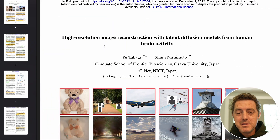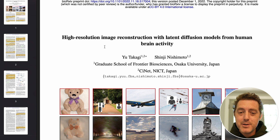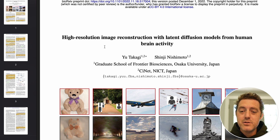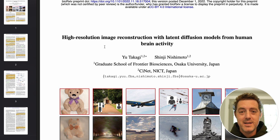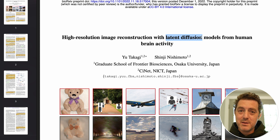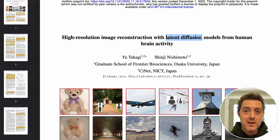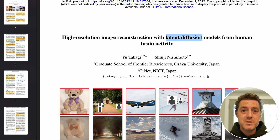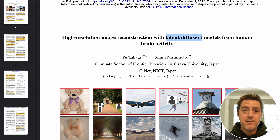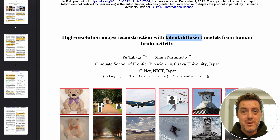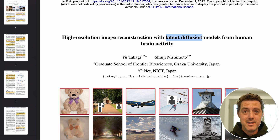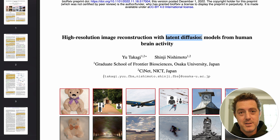This paper is called 'High-Resolution Image Reconstruction with Latent Diffusion Models from Human Brain Activity.' Latent Diffusion is what Stable Diffusion uses, which is the technology behind most generative AI art projects out there, including Mid Journey.